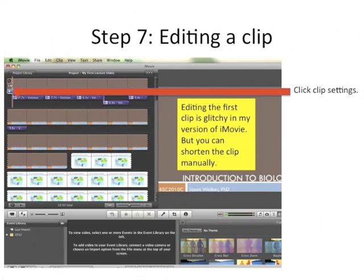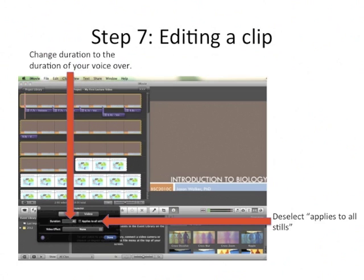Click on the clip settings again, just like we did to change the duration to 120 seconds. Change the duration to match your voiceover — mine was 40 seconds. This time, deselect Apply to All Stills because you only want to change this one clip.